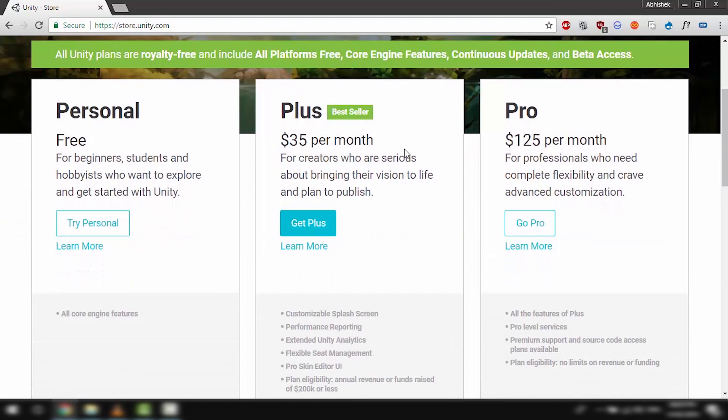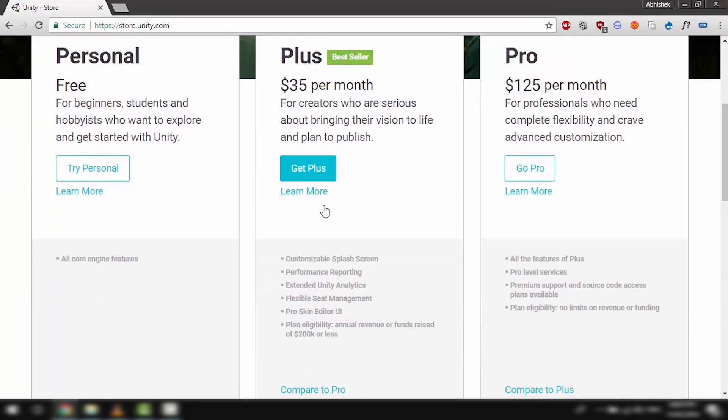I will recommend that you get the free version as it comes with all the core engine features, all platforms, updates, and it's totally royalty free so you can even use it to create commercial games.